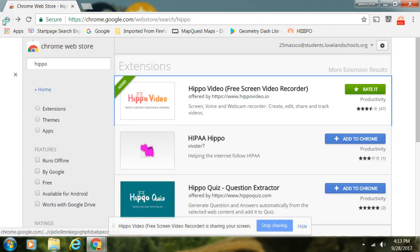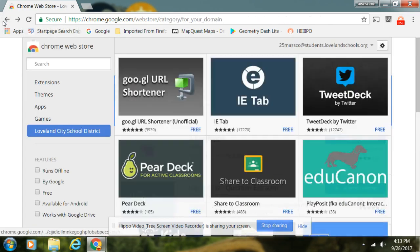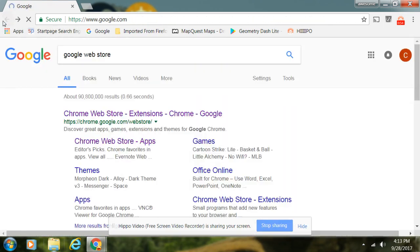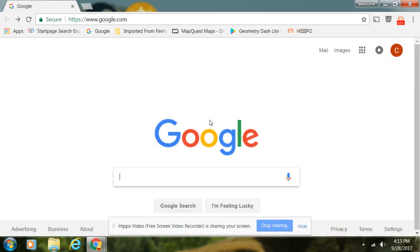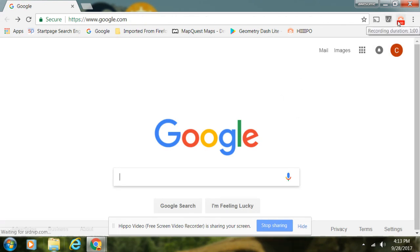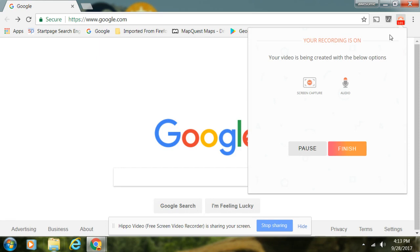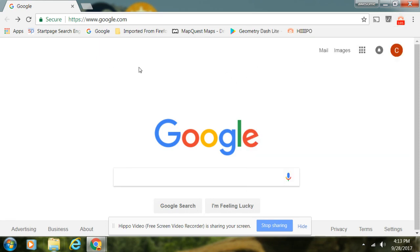Let's go back to Google, the Google home screen. So if you click on this right now when you're making a video, it will say 'finish' and 'pause', so you can do that. But if you're not making any video yet, you can click on this.